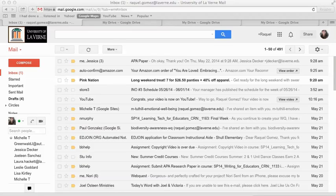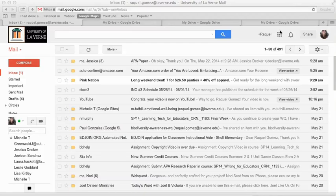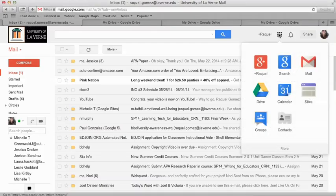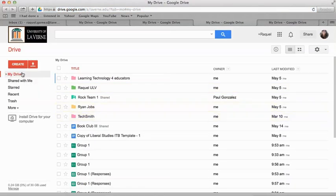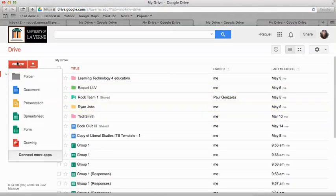Once you get there, you're going to see this screen. Then you're going to hit the square in the top right corner and go to your Drive. Once you go to your Drive, hit Create, and then hit Form.